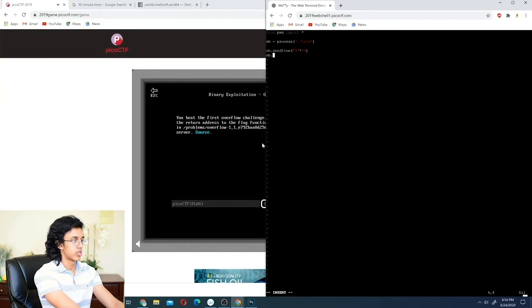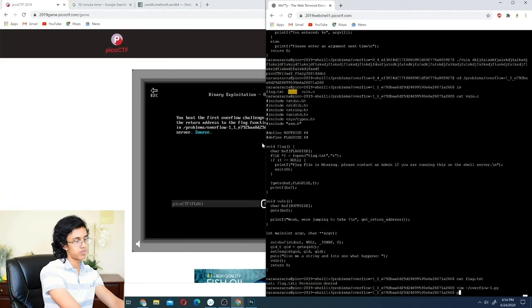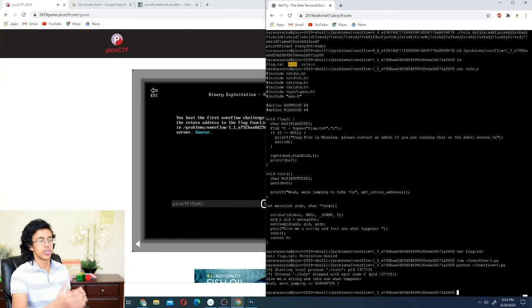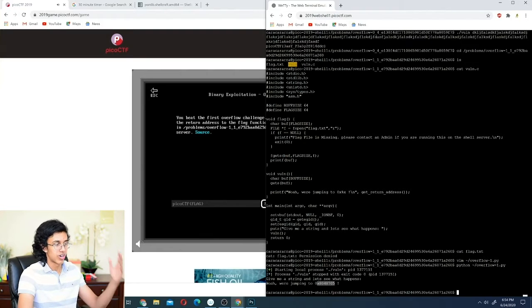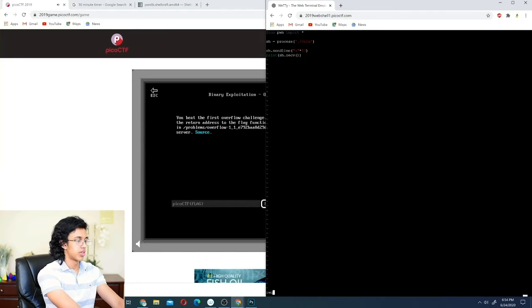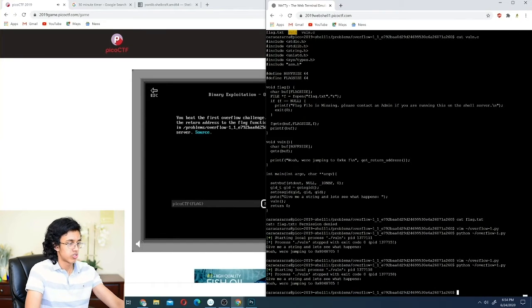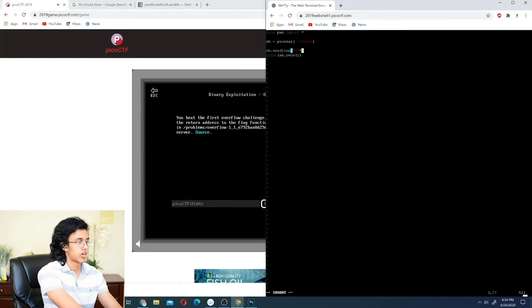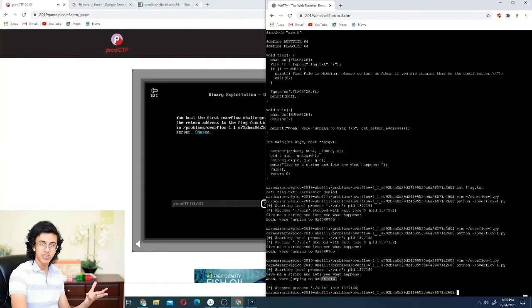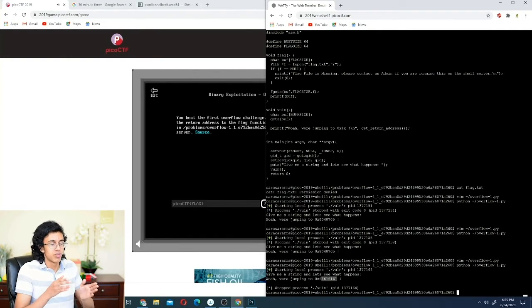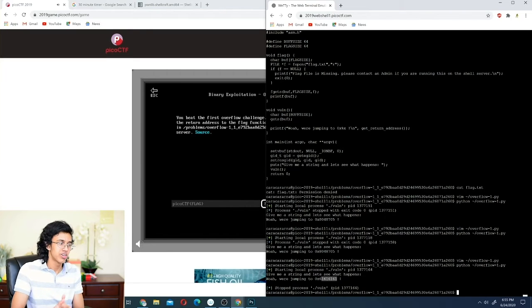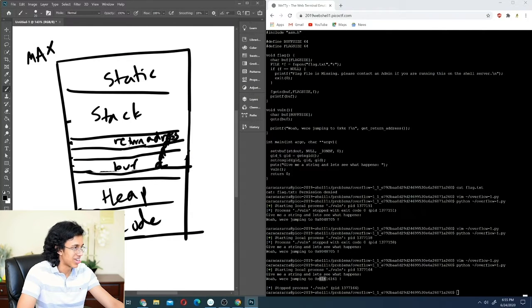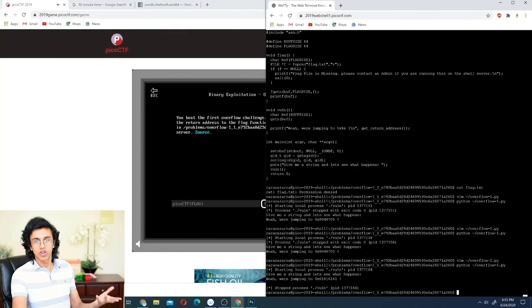We run python overflow1.py. With 64 A's, we're jumping to address 0x84870... but we haven't overflowed yet. With 63 A's we still jump to the same place — we haven't changed the return address. But with 100 A's, we changed the return address to 0x61616161 — because 'A' has hex value 0x61. We literally overwrote the return address with A's. Now we need to figure out where exactly the return address is and what address to put there.